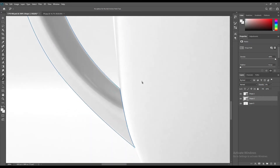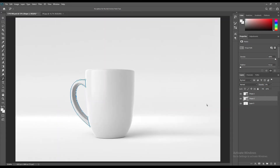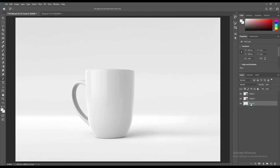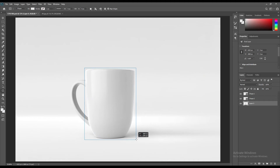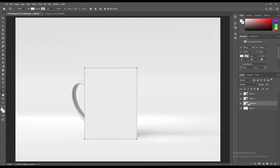Now our selection is ready. Use the rectangle tool to create a rectangle, right-click on it and convert it to a smart object.